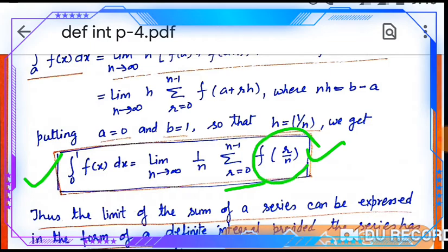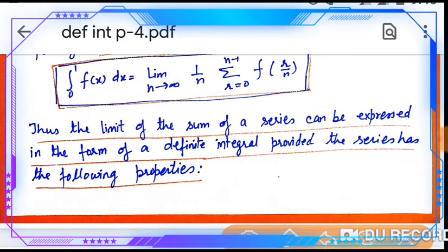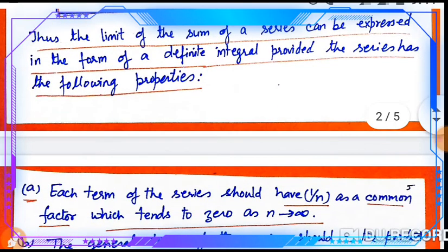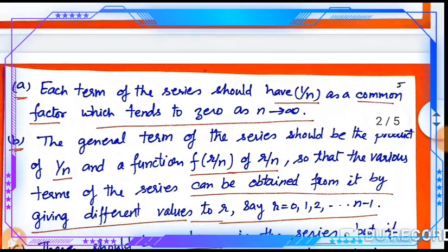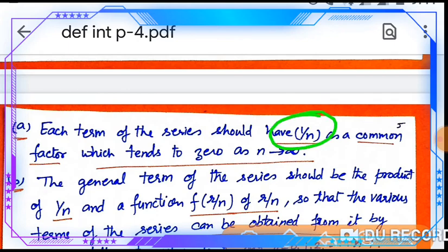Here the function inside is a function of r/n. Thus, the limit of the sum of a series can be expressed in the form of a definite integral — this limit and definite integral are equivalent. This method has the following properties. Each term of the series should have 1/n as a common factor, which tends to 0 as n tends to infinity.